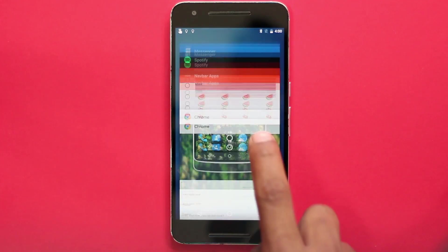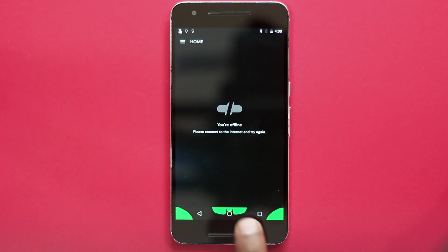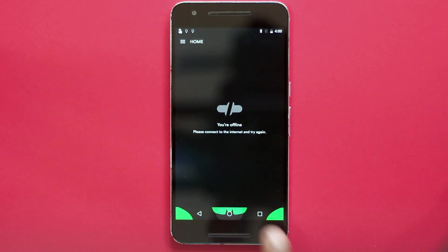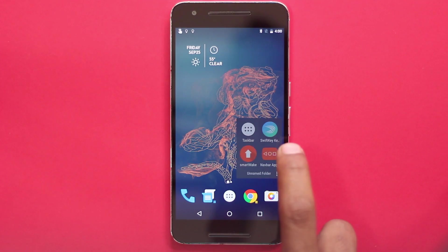This is part of why Android is superior to iOS — I just love the customization Android offers, even without root.